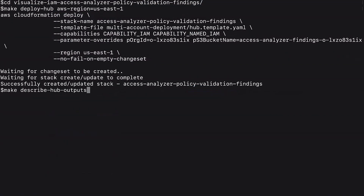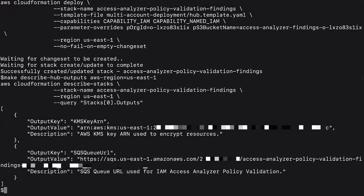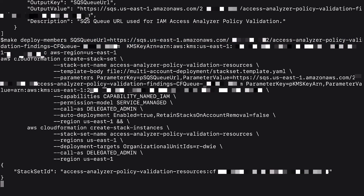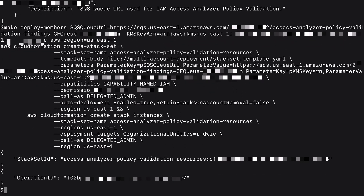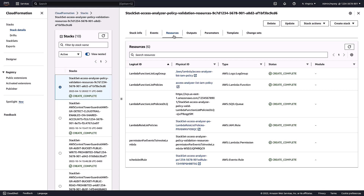We'll use them to deploy the solution in the organization's member accounts. You can also run make describe hub outputs from the command line to see the CloudFormation stack outputs. To deploy the solution in all of my AWS organization member accounts, I'll run make deploy members providing the SQS queue URL and KMS key ARN as parameters. This will create a CloudFormation stack set to deploy the Lambda function to collect IAM policies on all of my organization's accounts. When deployment is completed, we can take a look at the resources created on one of my member accounts by going to the CloudFormation management console.